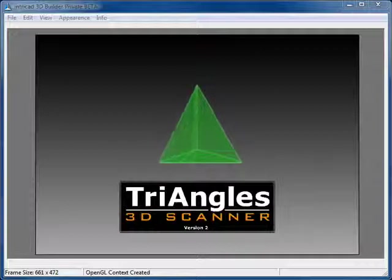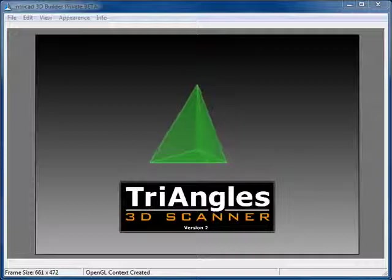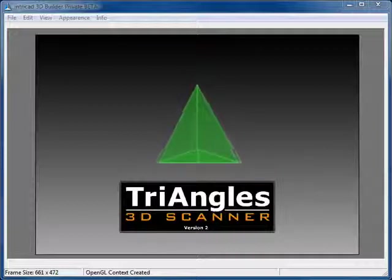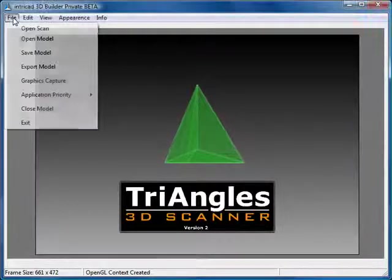For detailed use of triangles, it's always best to consult the manuals. Let's start off by opening a raw scan data file of a scan that was previously made.